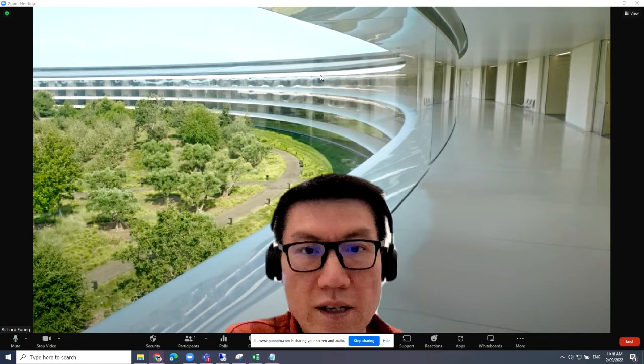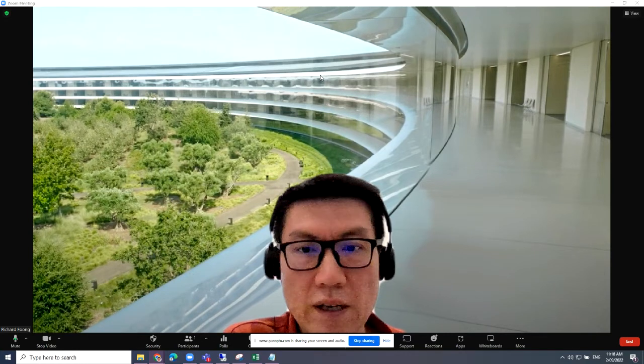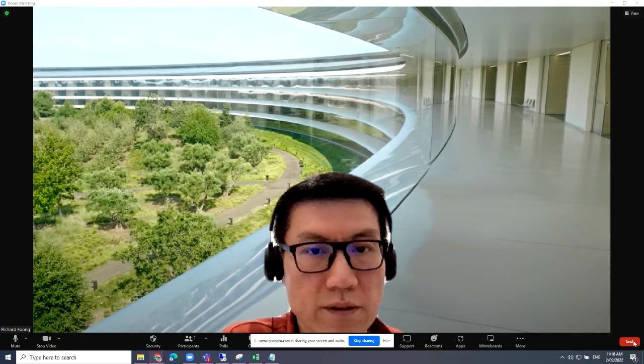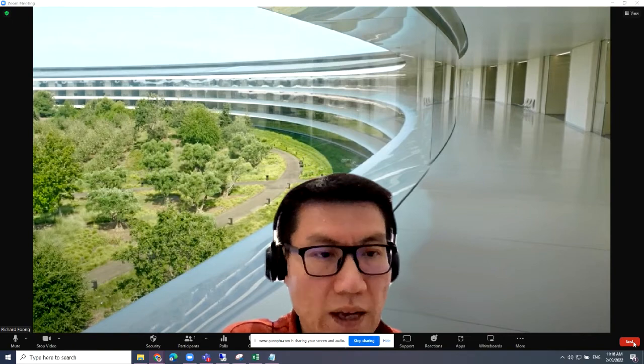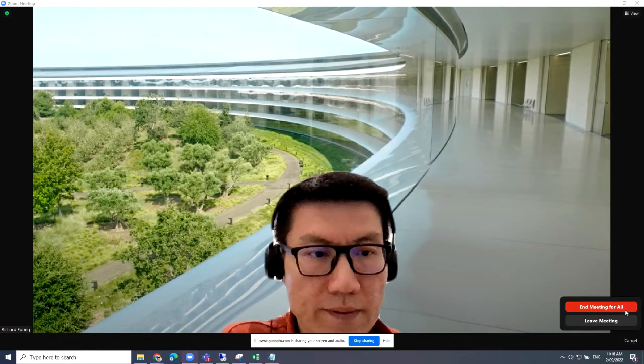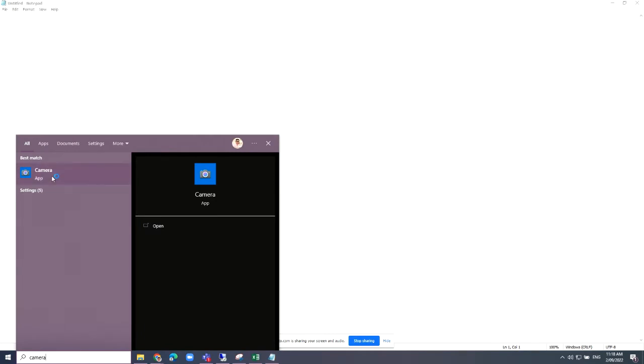What I'm going to show you is a very quick resolution. First, we have to exit the Zoom. And the next thing you're going to do is to get to the camera app on your Dell laptop. I'm not sure about other laptops, but for Dell this is how you can get it resolved pretty easily and quickly.